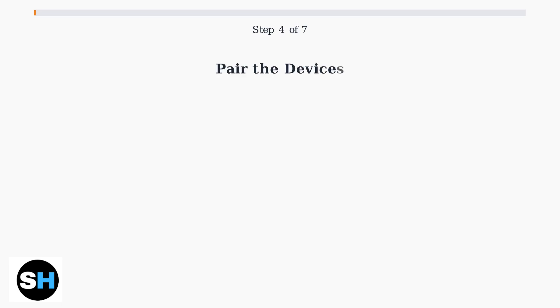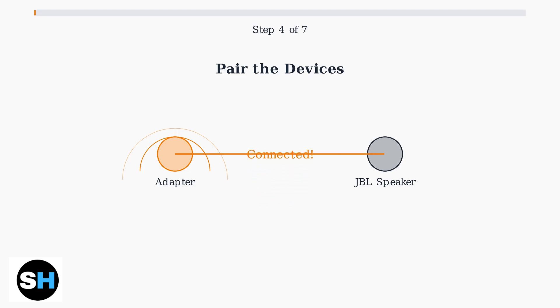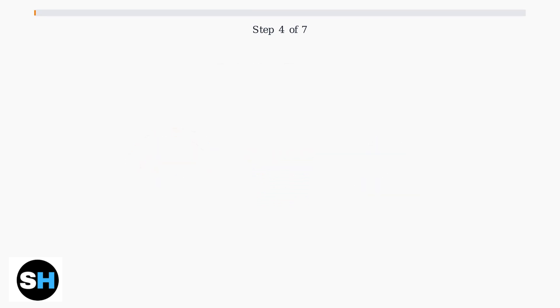Put the Bluetooth adapter into pairing mode, usually by pressing a button on the adapter. The adapter should automatically detect and connect to your JBL speaker that's already in pairing mode.